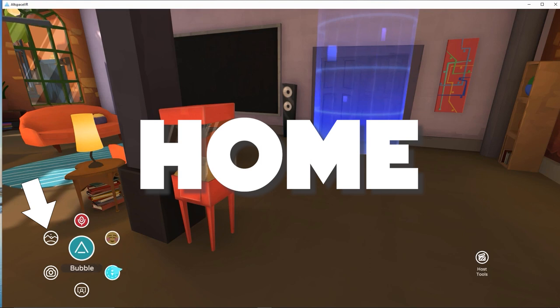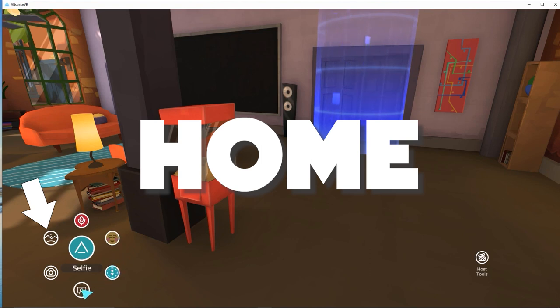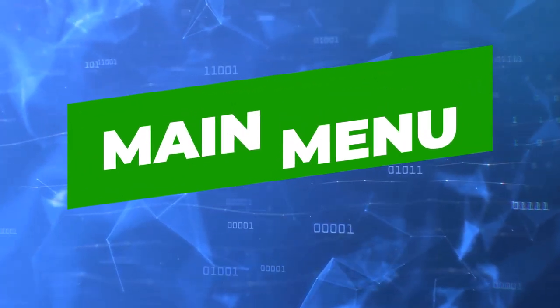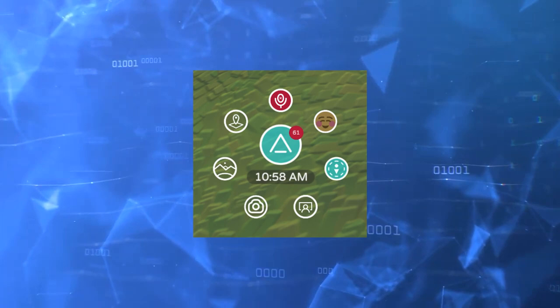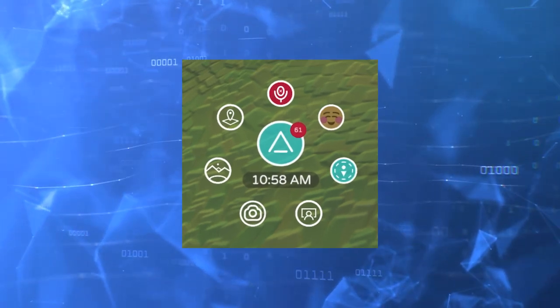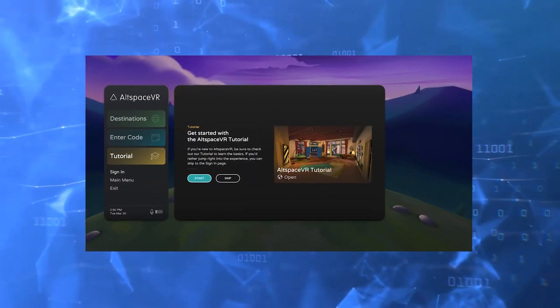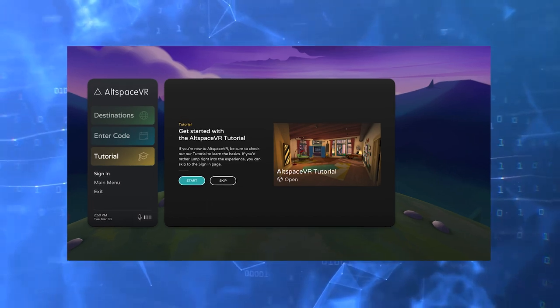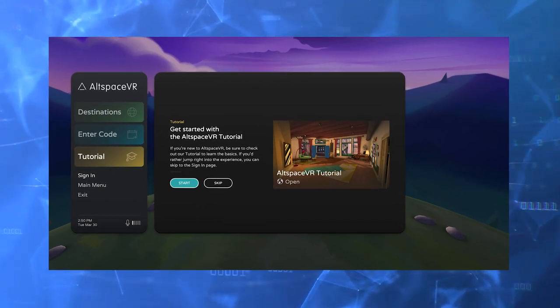Search and Home: Use the Home button to return to your home space anytime. When you log into Altspace, you appear in your home space. Main Menu: By clicking the Altspace logo in the center, you can navigate to the main menu from the basic menu. There are several tabs that you need to be aware of.